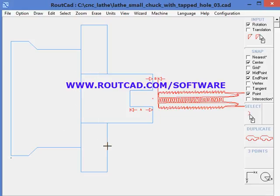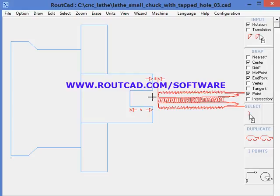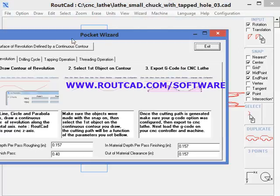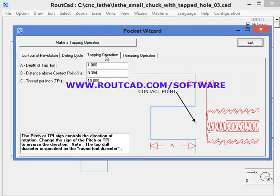When we're tapping, we have the chuck spinning in coordination with the Z-axis motion, and all we need to do is define where we want the tap to start. To do that, we will use the wizard. We go to the wizard, select contour of revolution and operation, and go to the tapping operation tab.